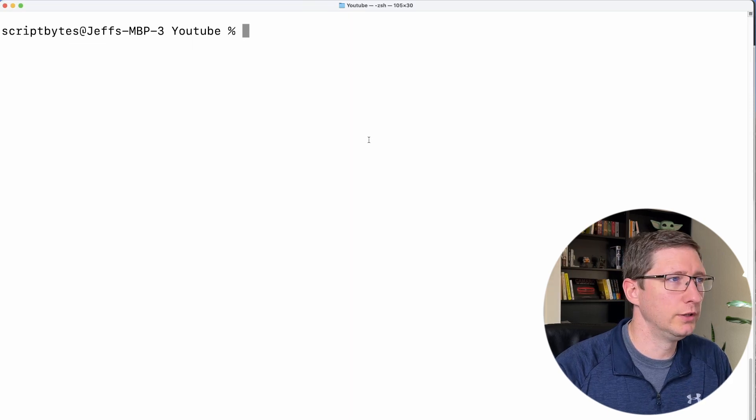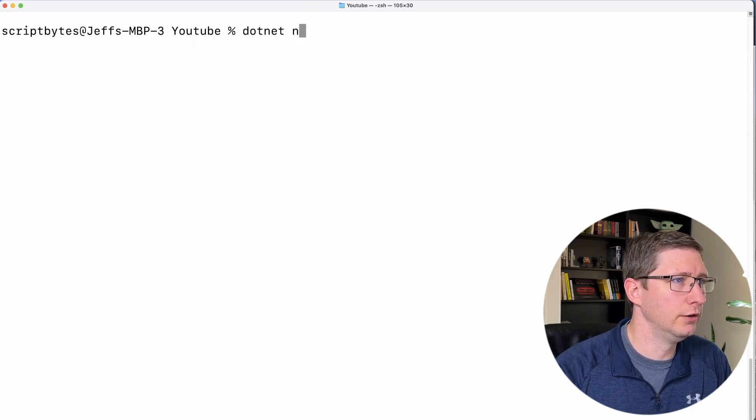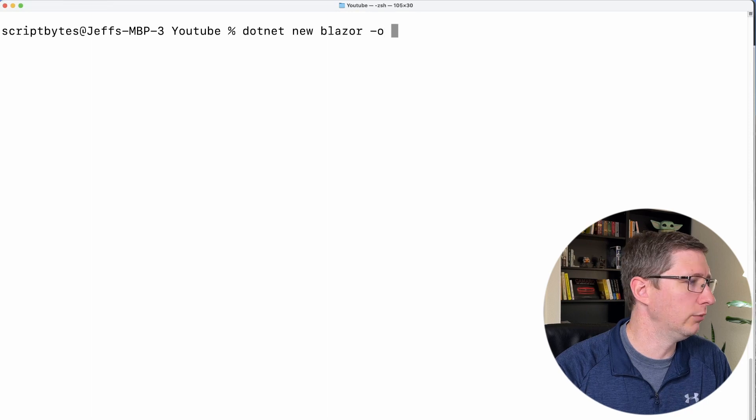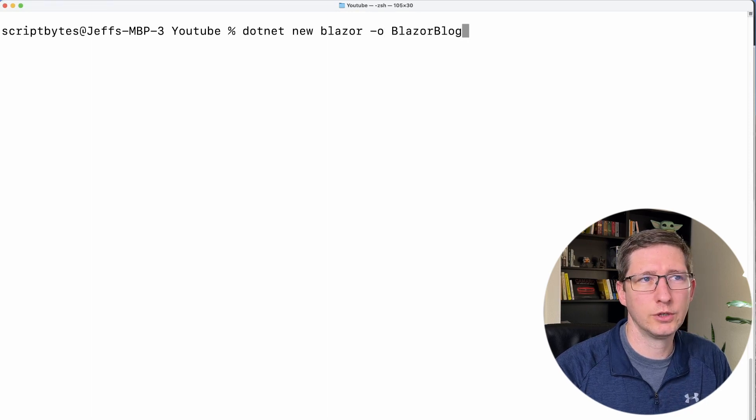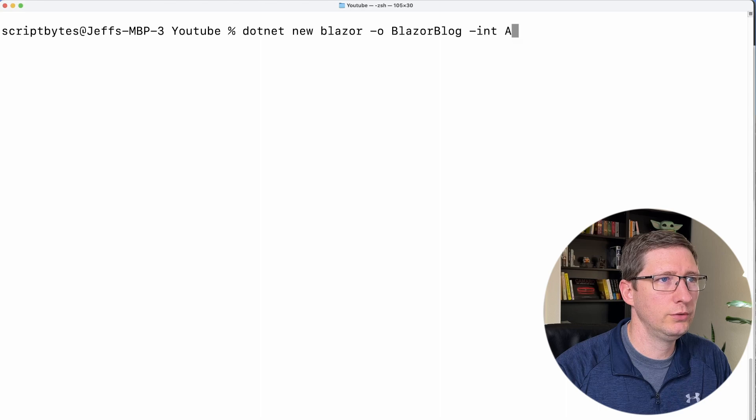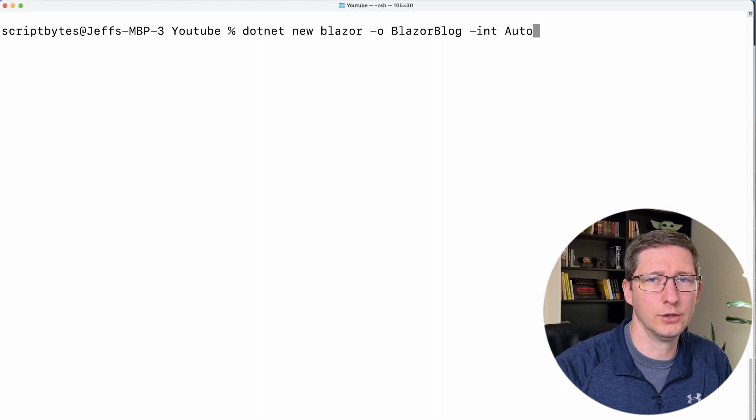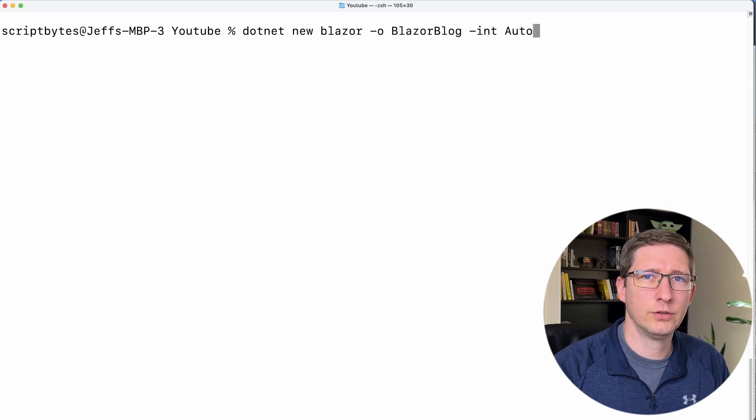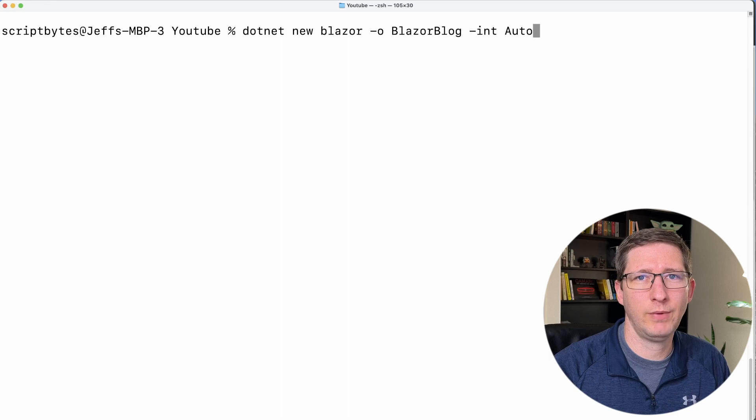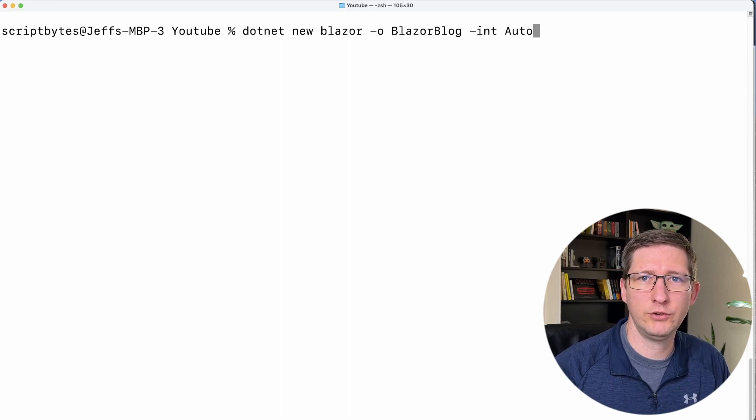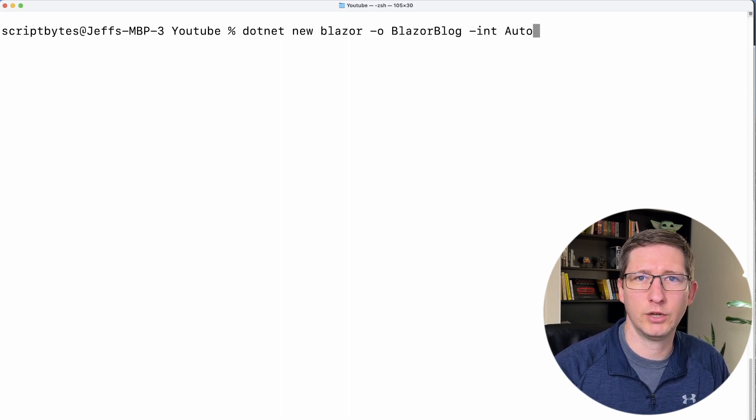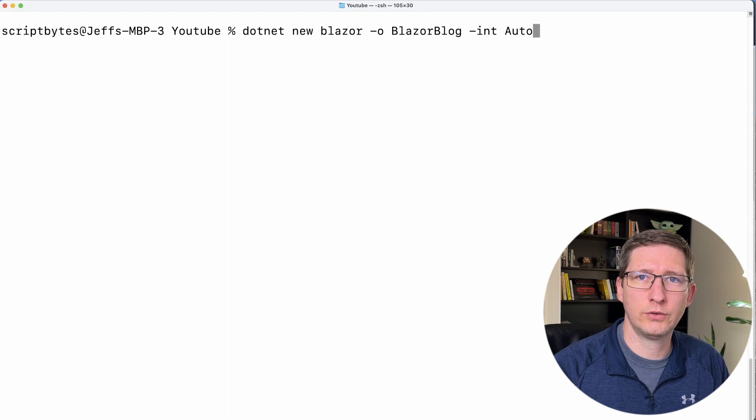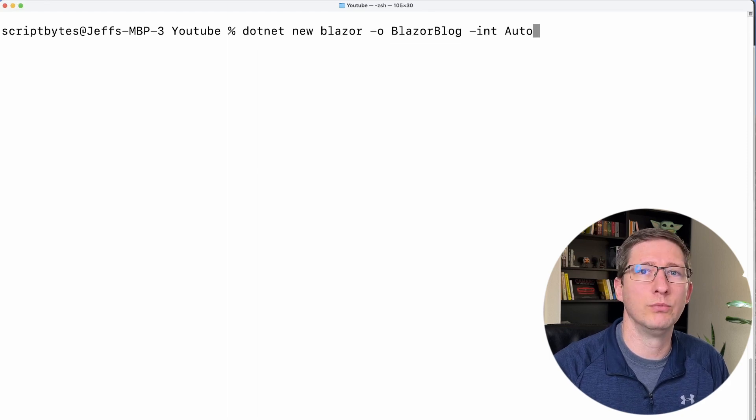I have my terminal open and the command we need to run is dotnet new blazor -o for output. I'm going to put it into a folder called BlazorBlog. And I want to use interactivity mode called auto. I'll get into this more in future videos, but this is basically going to create a Blazor server project as well as a Blazor client project so that we can use both Blazor server and Blazor WebAssembly if we need to.